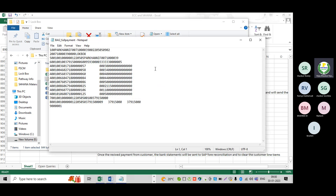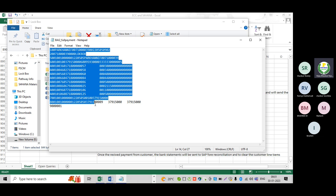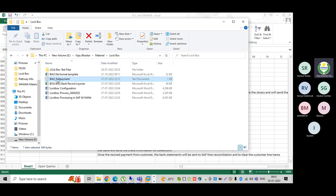The BAI2 file format will be shown now. If you see this file, can we understand anything from it? In real time, this file will be provided by the bank — don't worry about that. But as a functional consultant, if you want to prepare this file, it is not understandable. What exactly this information contains, I don't know.